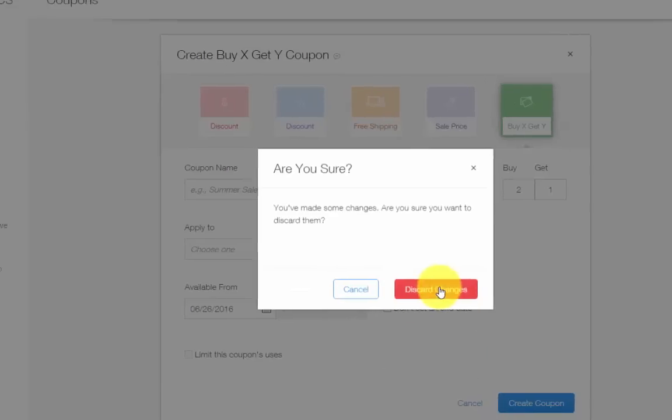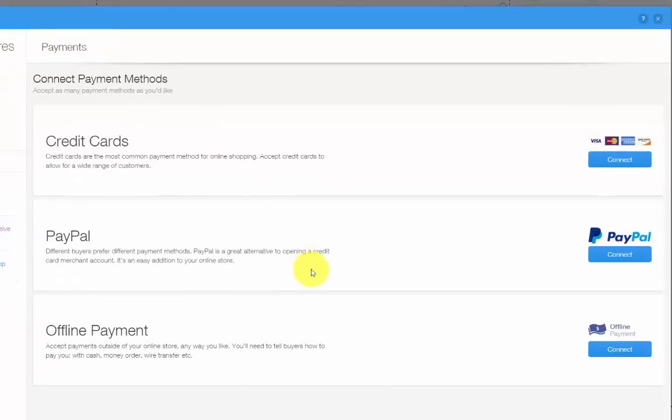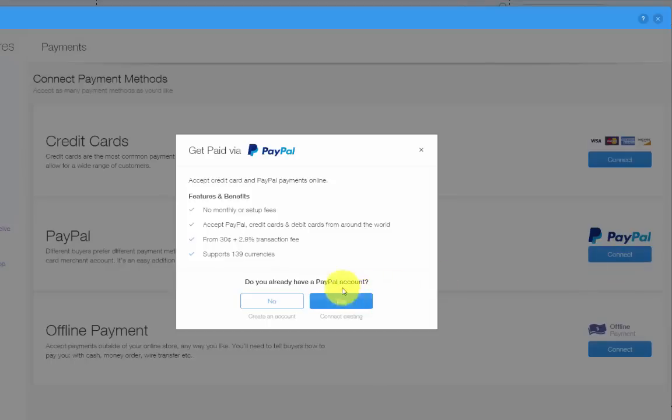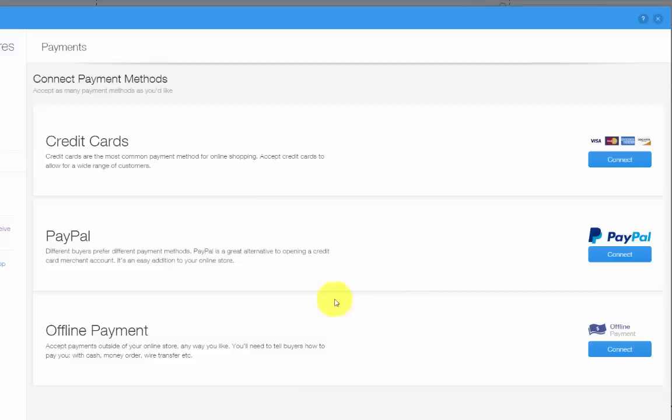Now the payments. These are your different payment options. You can use credit cards - this is the method I was telling you about which you need an e-commerce plan to do. Next is PayPal. You would click connect. If you have a PayPal account, click yes and then connect your PayPal account. That's how you can accept payments using PayPal. Offline payments is like cash. If you have a store outside of your online store, you can accept offline payments. But in order to actually accept credit cards directly on your website, you need to upgrade to an e-commerce plan. That is how you accept payments in Wix.